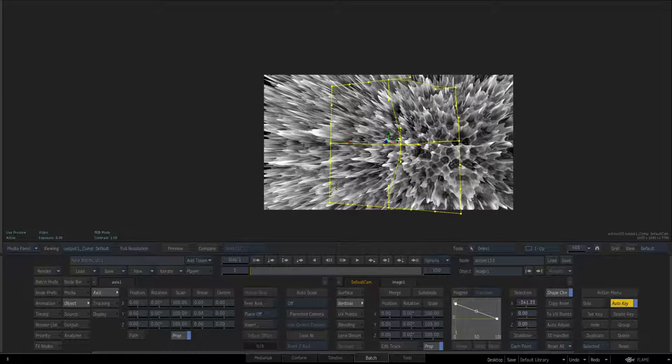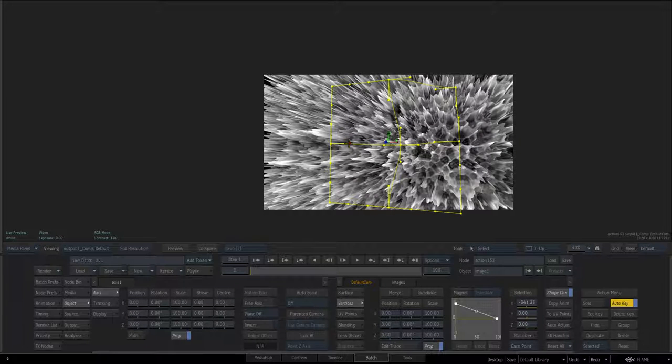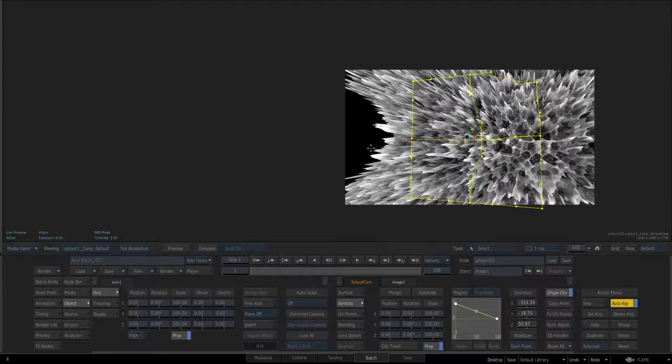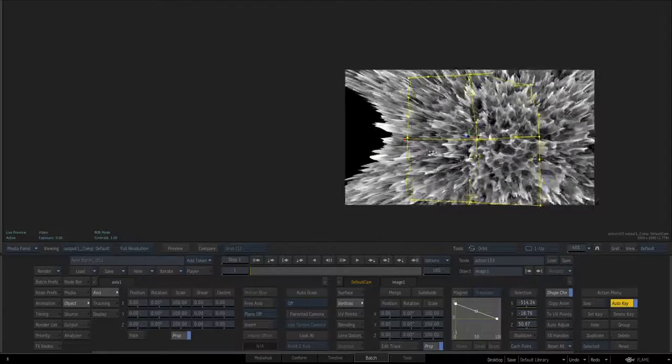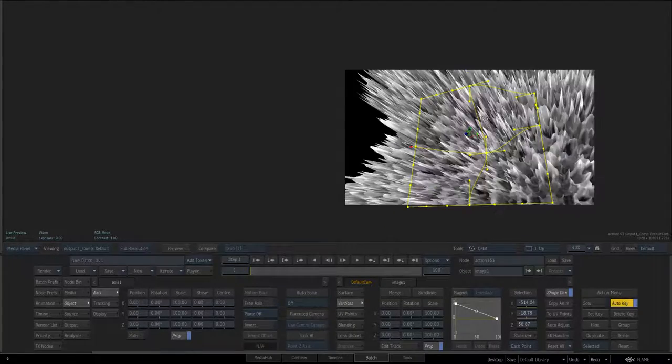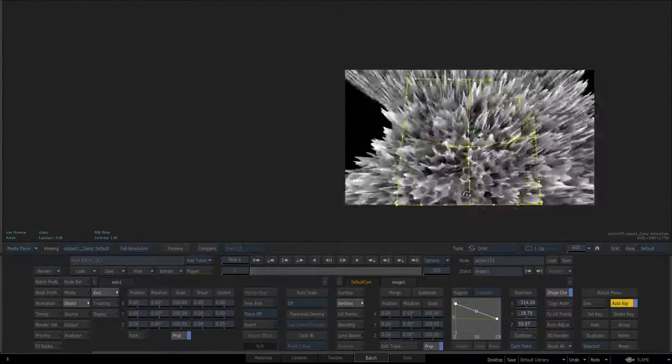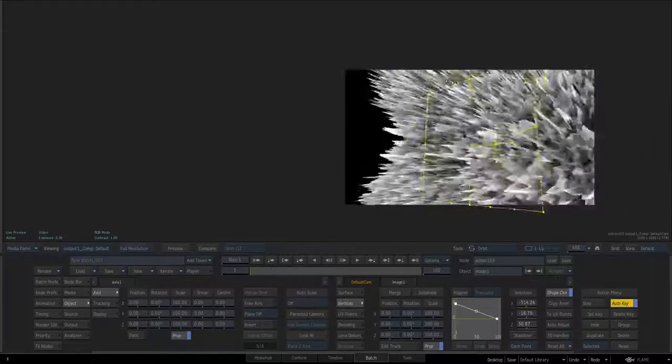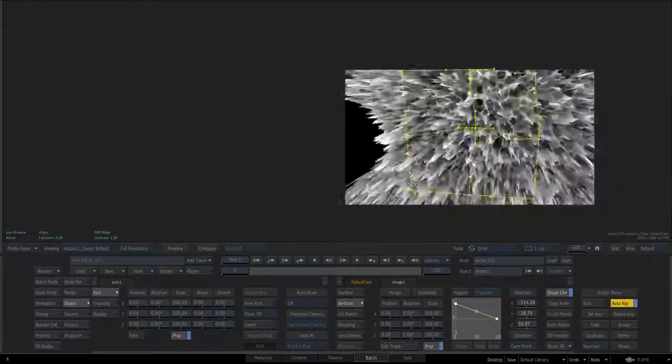So again I'm just going to pull this one out and pull it forward and you see that in turn if I orbit again gets dictated by what these are doing with the shape. So again a cool creative tool.